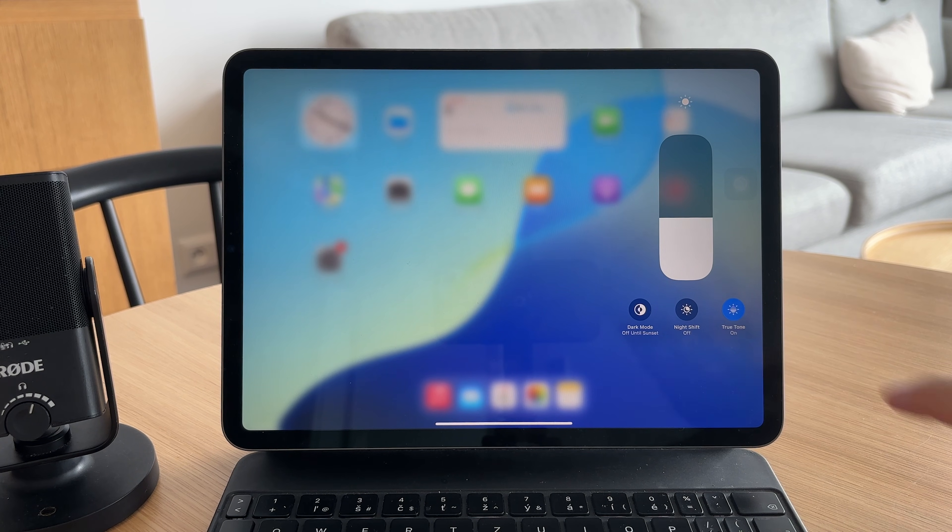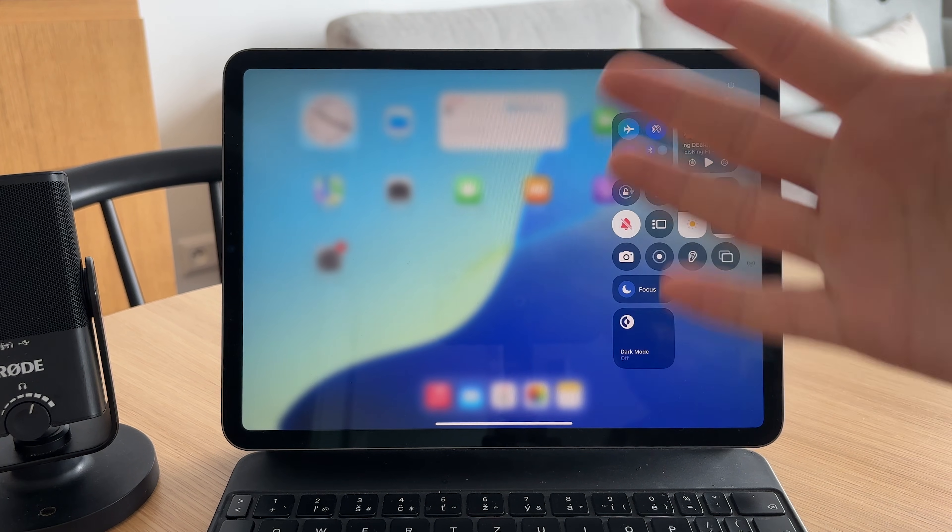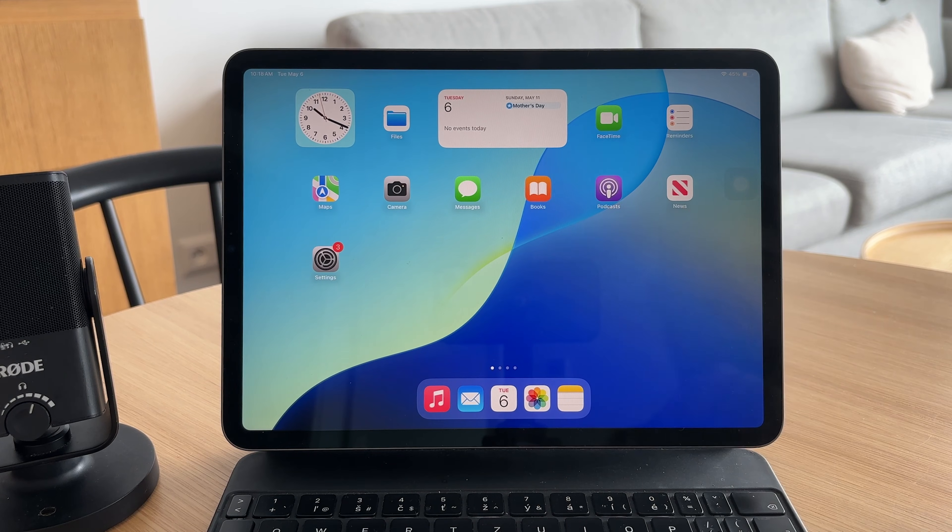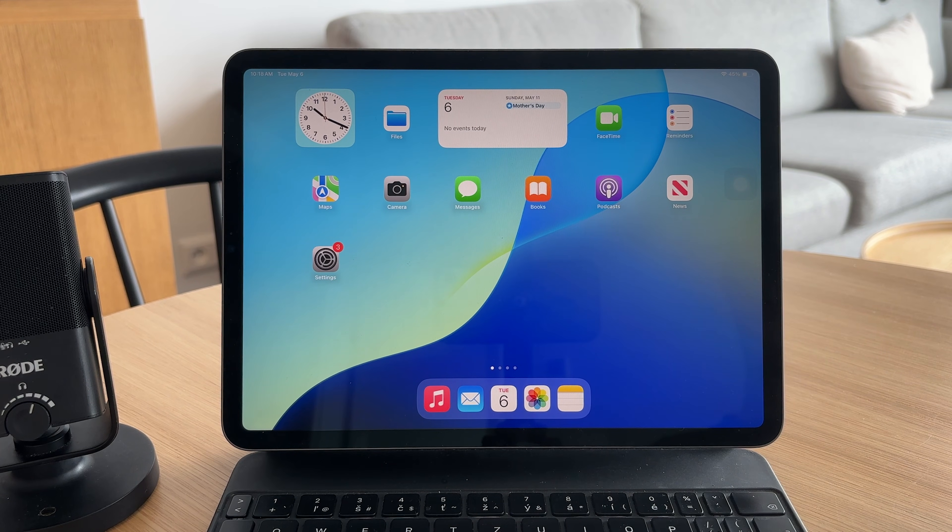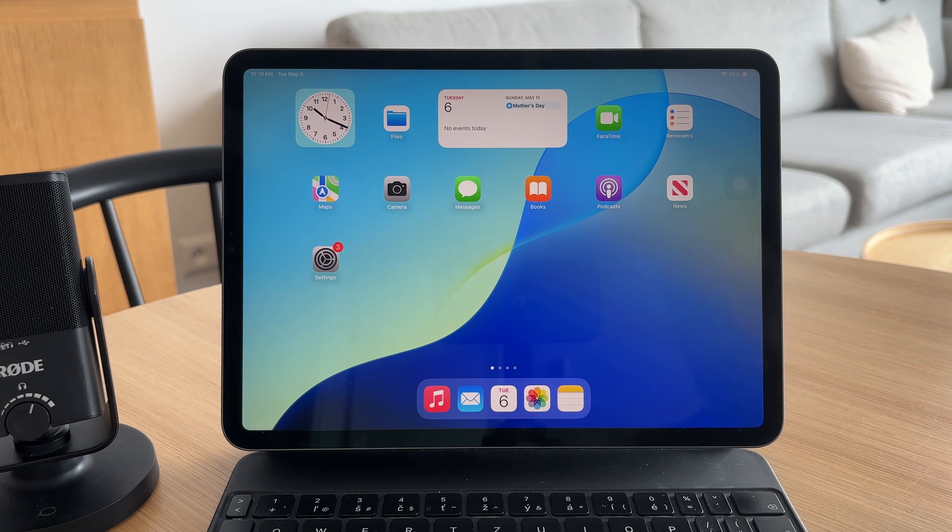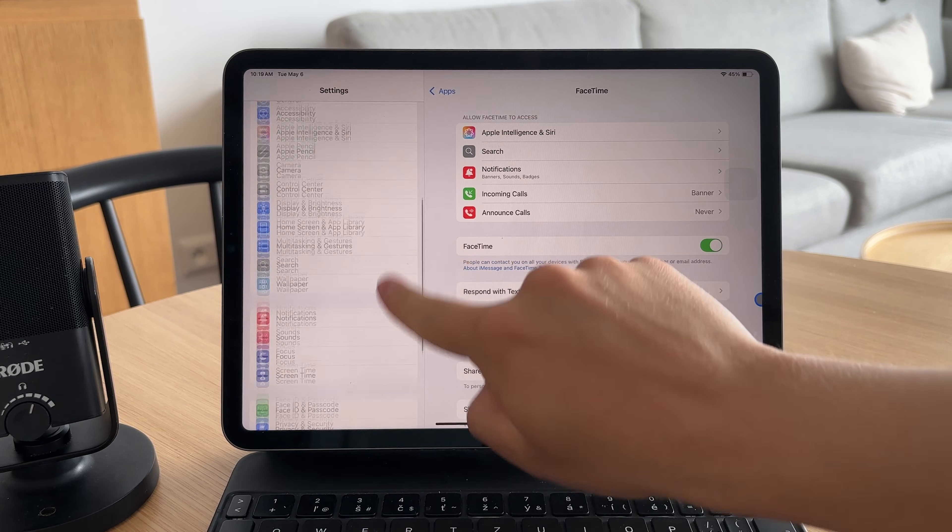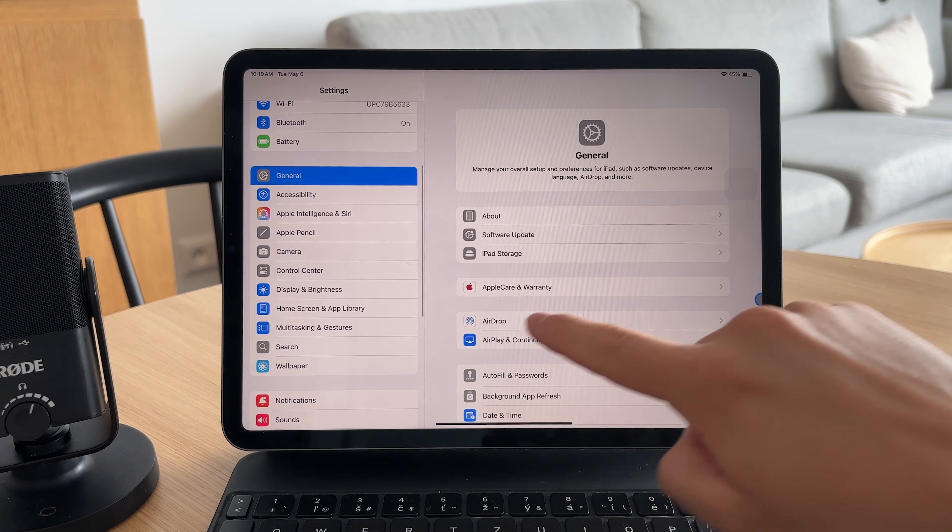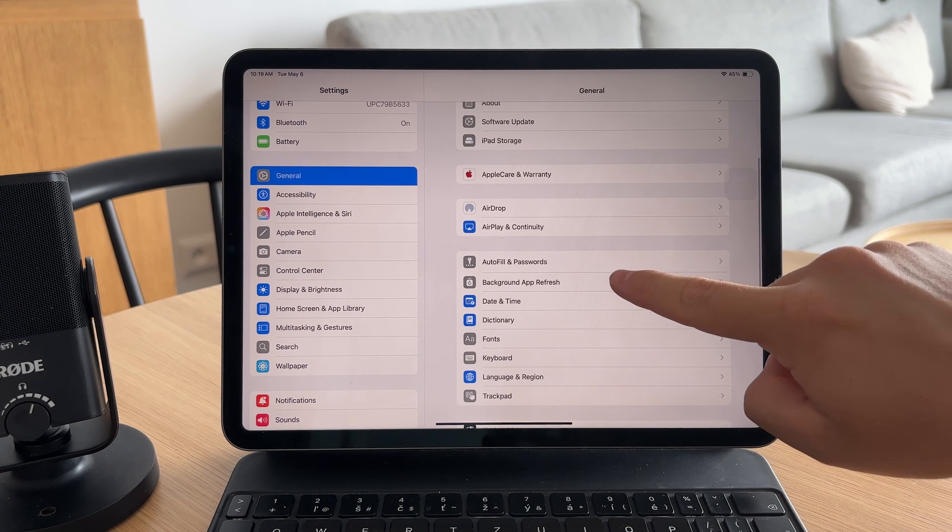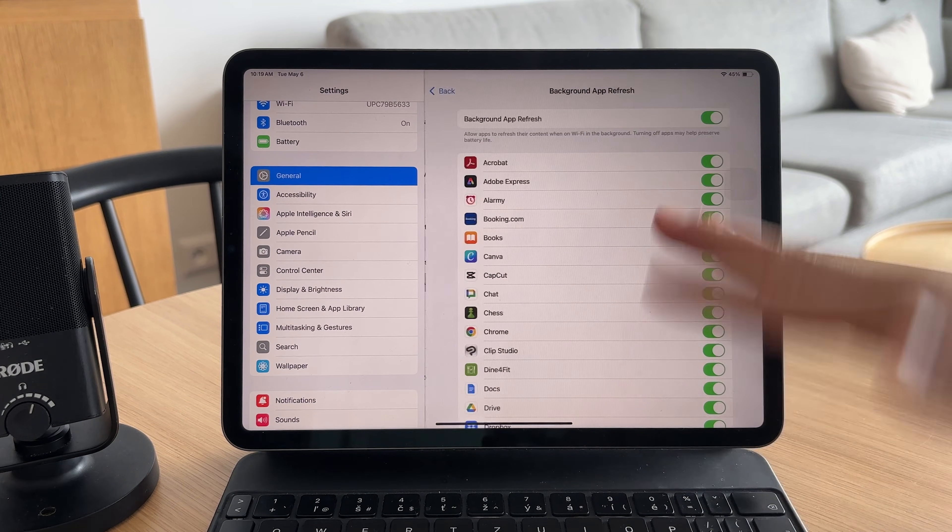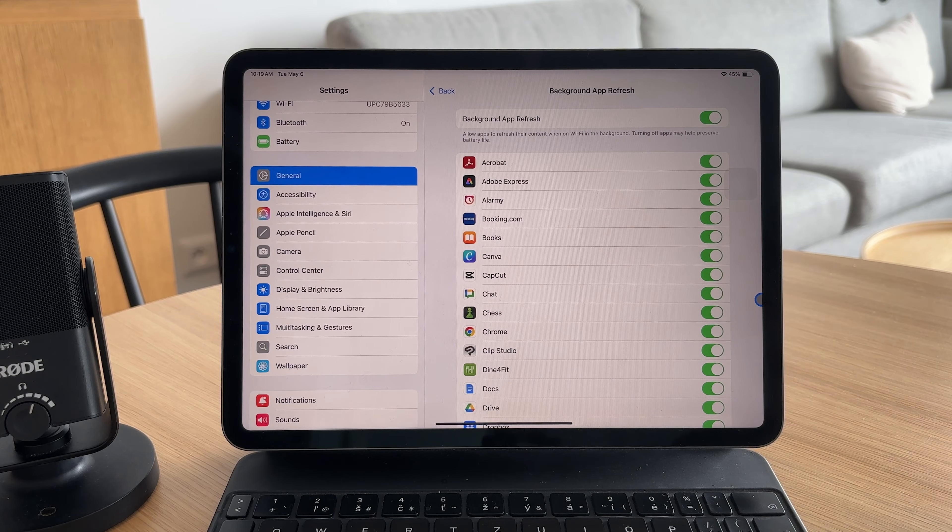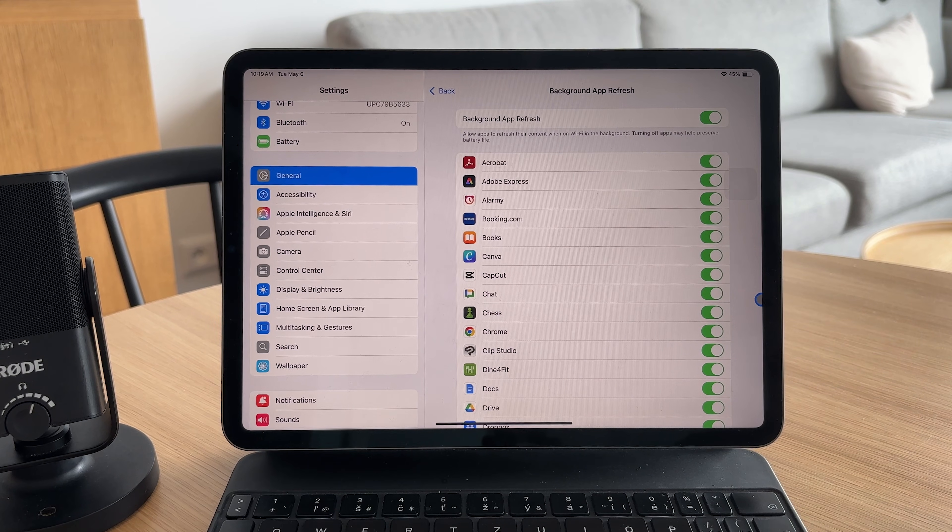The screen is one of the biggest battery consumers so even a small change can make a difference. Next, head over to settings then general and disable background app refresh. This stops apps from updating in the background when you're not using them.